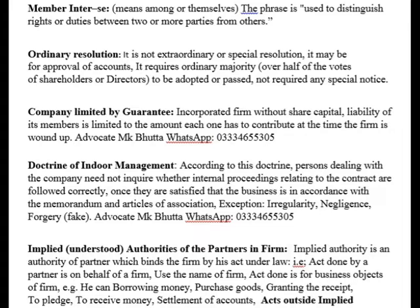A resolution means getting all members to accept and sign off on something. For example, changing the company's name or object — such as changing from providing education to providing direct business training — requires a special resolution. For smaller matters like accounts, an ordinary resolution is sufficient.